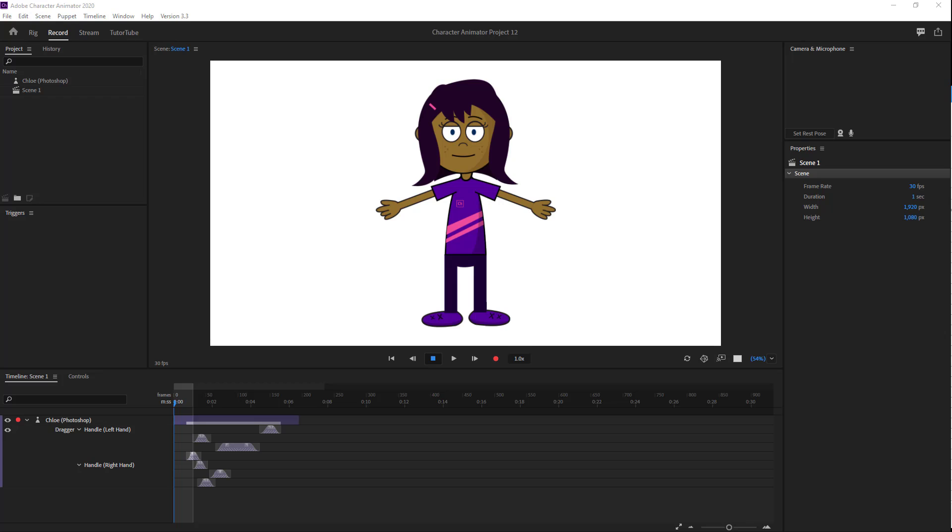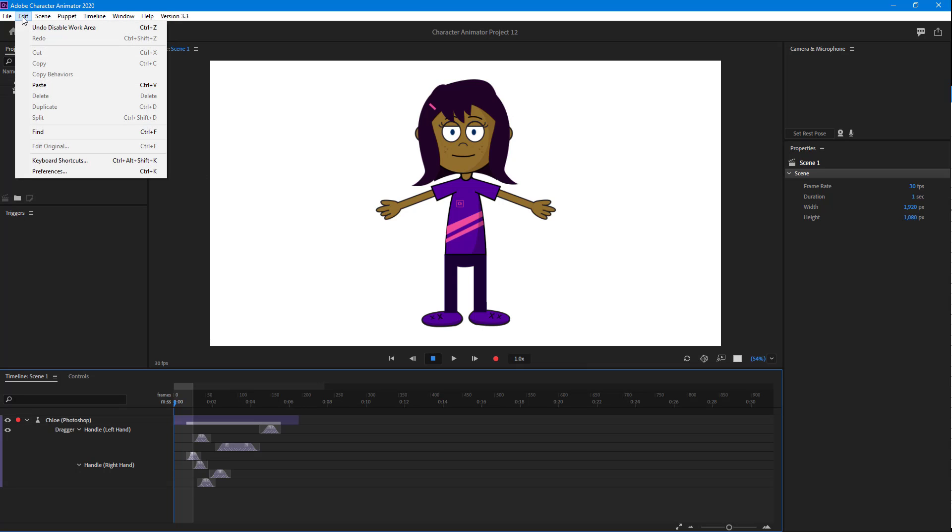To make your work faster in Adobe Character Animator, it helps to know the keyboard shortcuts. To access keyboard shortcuts, go to Edit, and here you can see that keyboard shortcuts is an option.